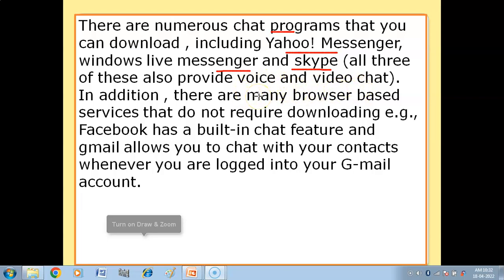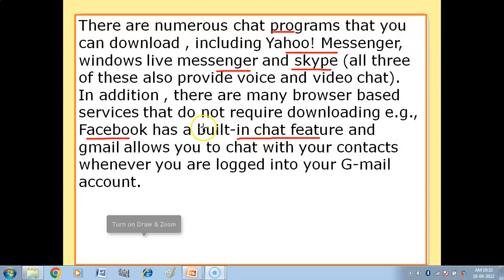All three of these also provide voice and video chat. Nowadays we have lots of chatting software and lots of chatting apps. In addition, there are many browser-based services that do not require downloading — you can chat directly from the browser. For example, Facebook has a built-in chat feature, and directly you can chat with your contacts when you are logged into your Gmail account.